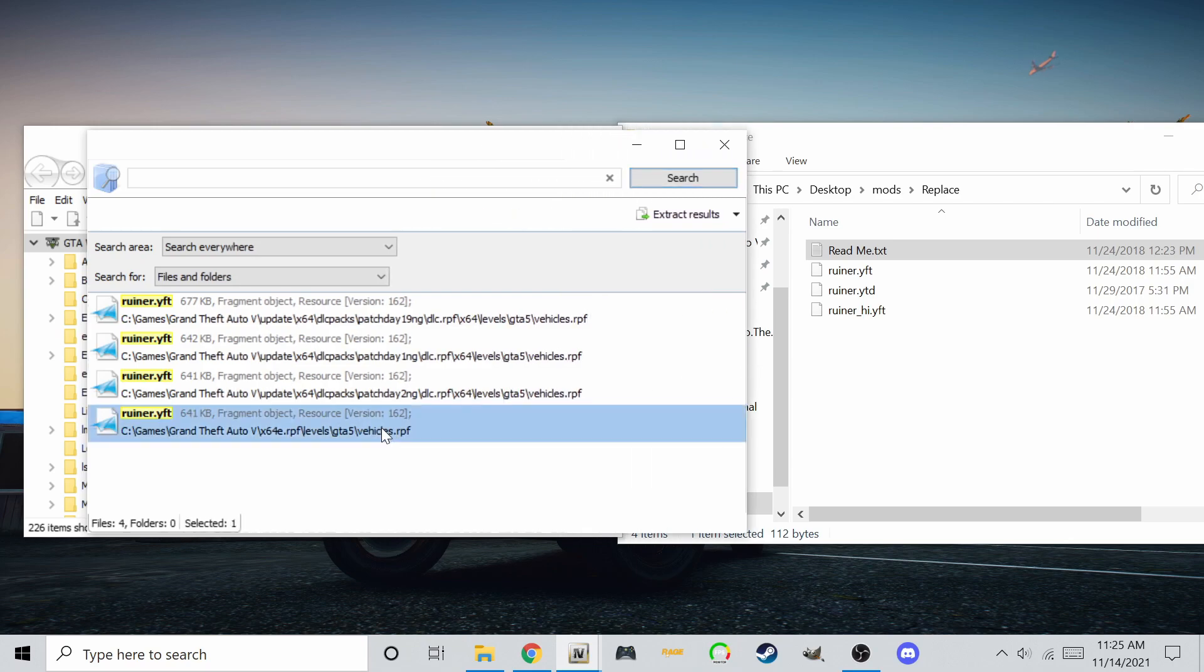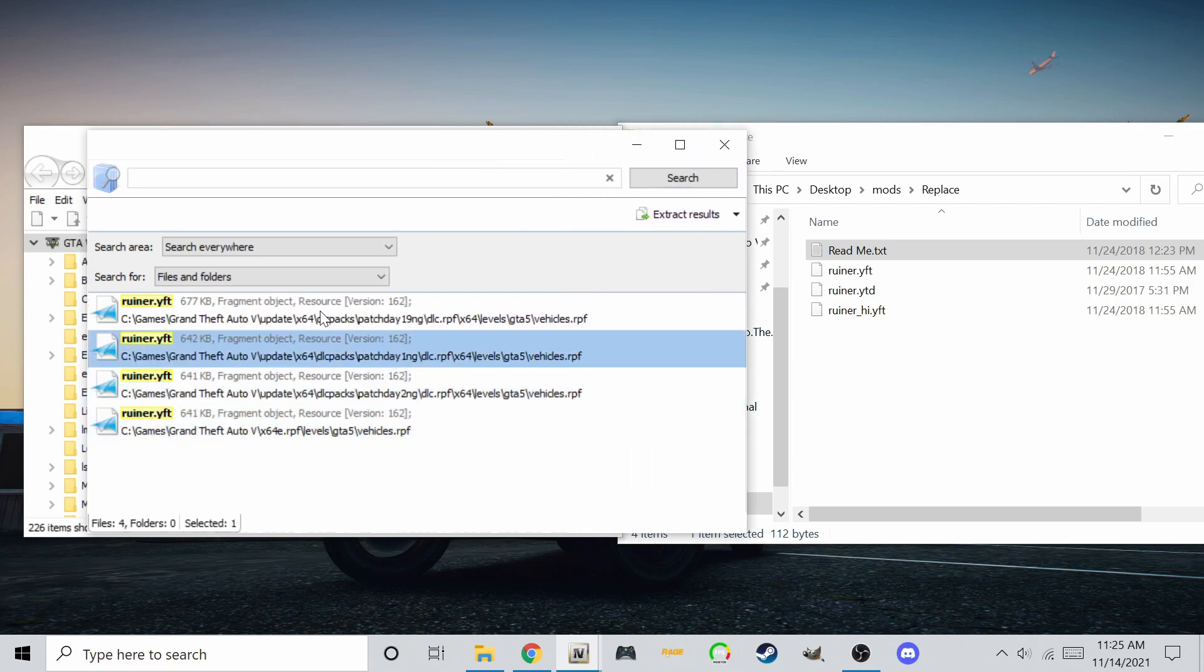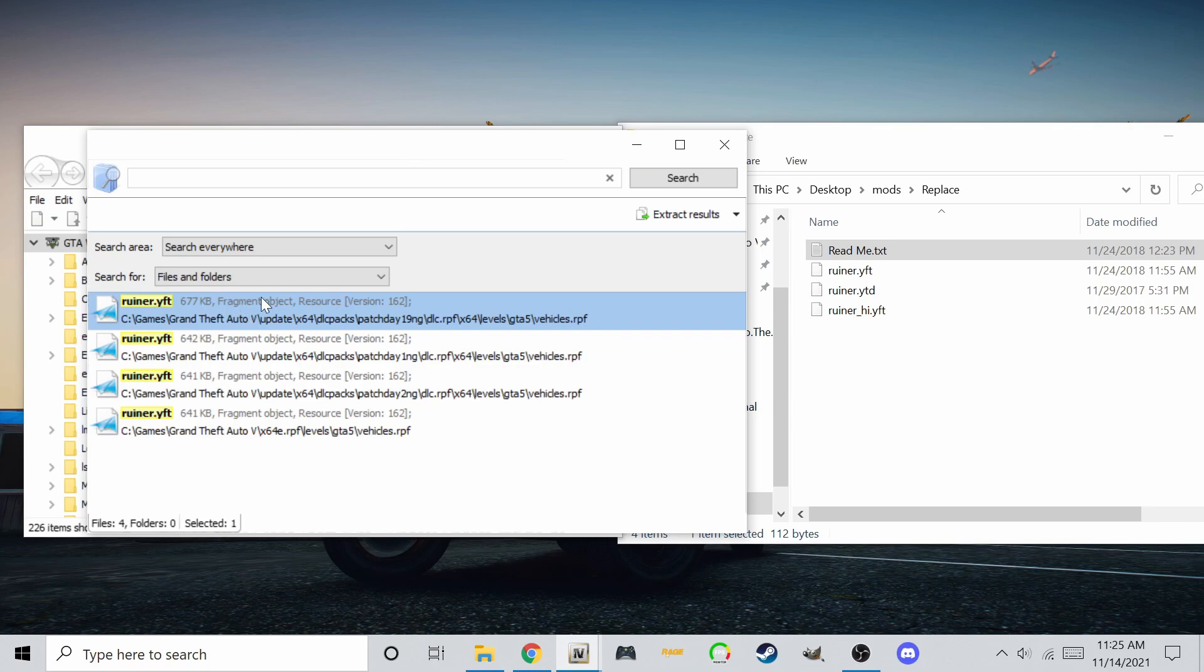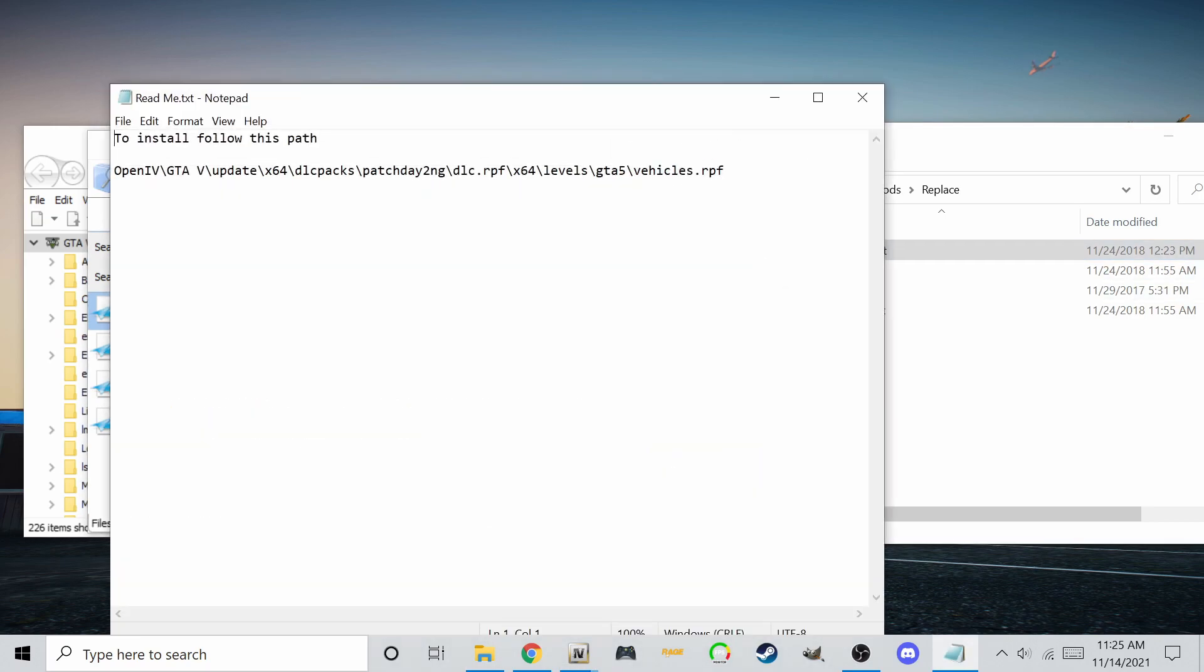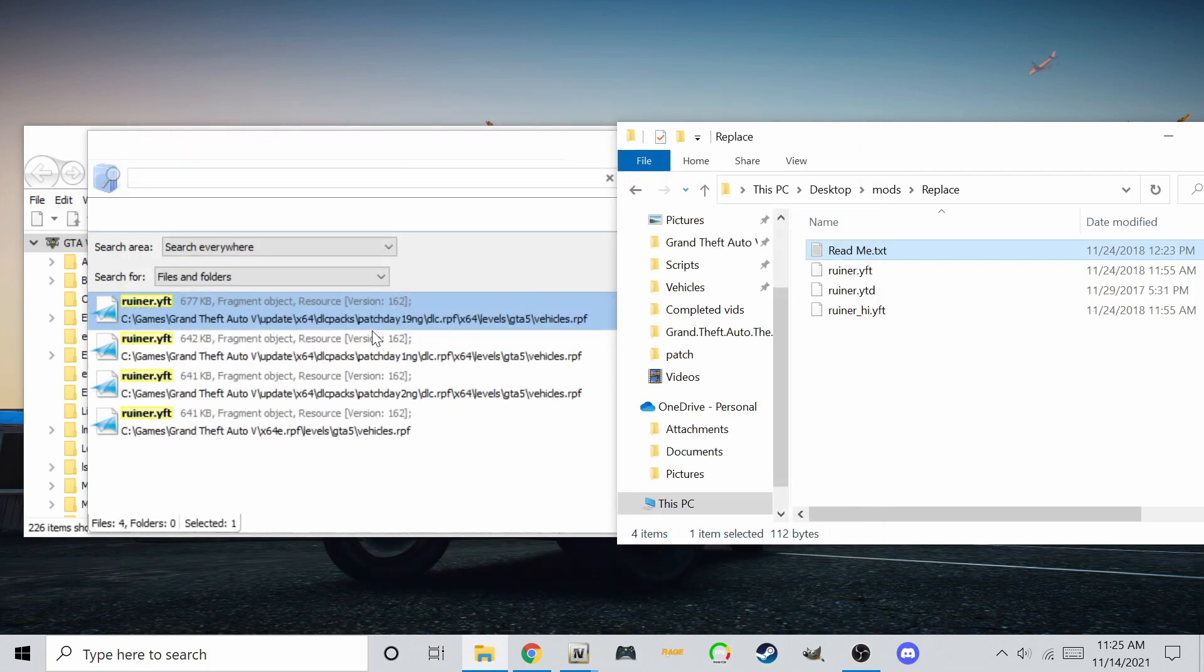To get around this, we can either replace the model with the first location on the list or replace them all. The readme says patch day 2 ng, but there is 19 ng that came after, which would indicate that it's the latest update, but we can never be too sure.